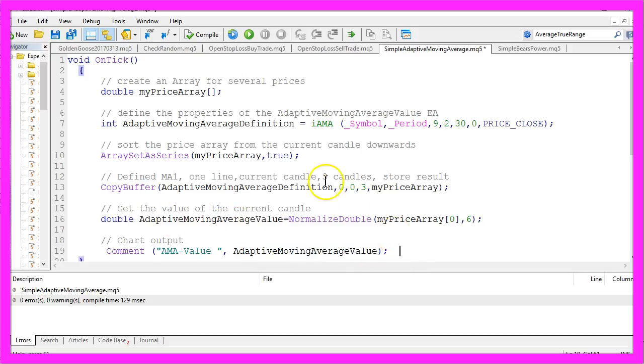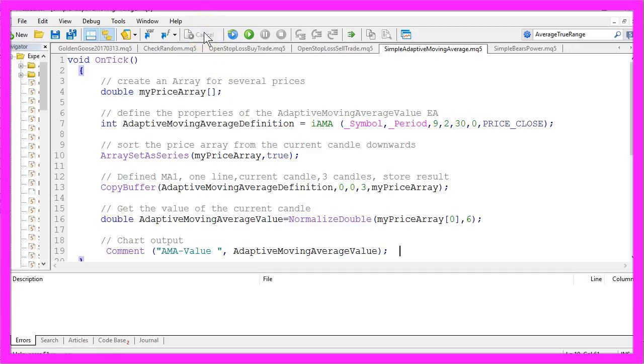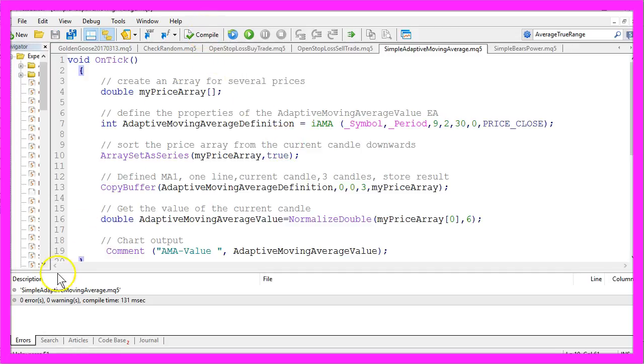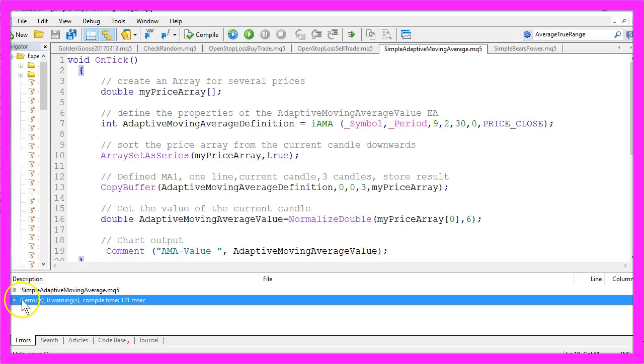Okay, that's it. Now please click the compile button and you should get no errors and no warnings here.